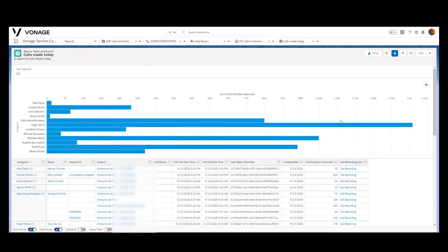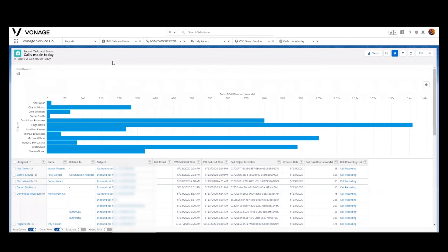So that's how you can customize the reports within the Vonage Contact Center environment with Salesforce, leveraging really standard Salesforce capability. You can combine this calling data with other Salesforce data and really have all of your transactional records in one nice spot so that you can manage your business. I hope you found this informational. Thanks for watching.